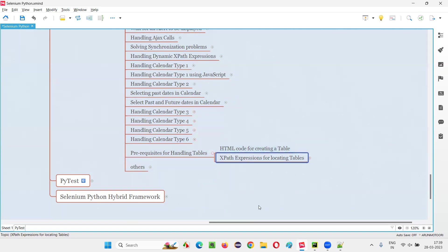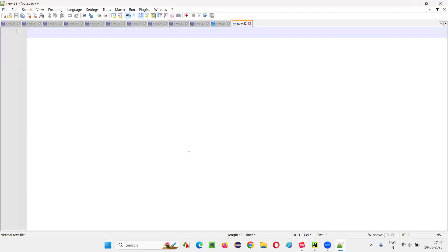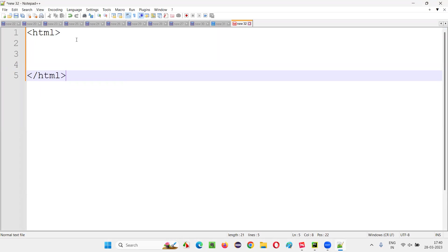The time has again come for us to revise a bit of HTML and a bit of XPath expression - not the entire thing, but the HTML code required for creating a table is enough. The XPath expressions for locating tables is enough. I still recommend you to watch my previous sessions on HTML basics and XPath expressions in this series. Assuming you already have some basic knowledge, I'm continuing this session. Let me show you how to create a table in HTML.